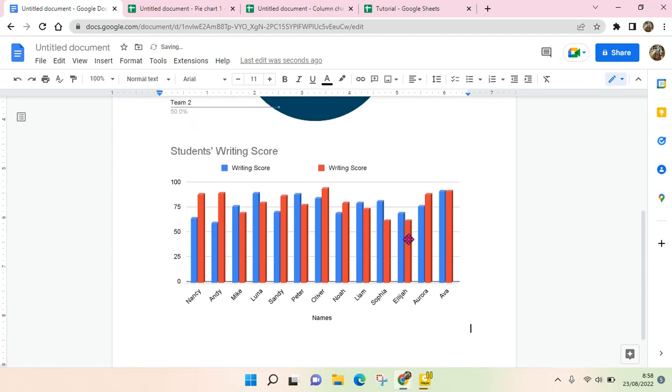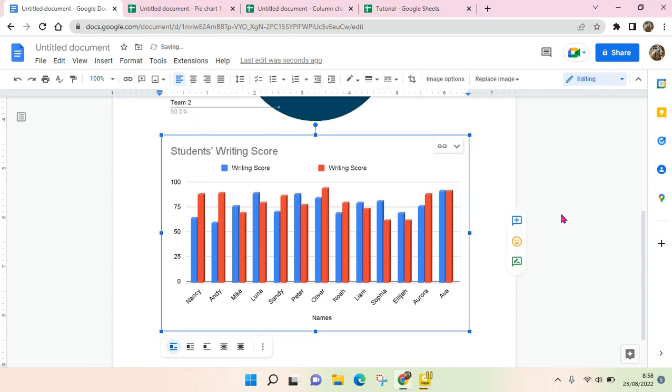Yeah, so the chart has been added into the Google Docs. Okay, so I think that's all. Thank you guys so much for watching.